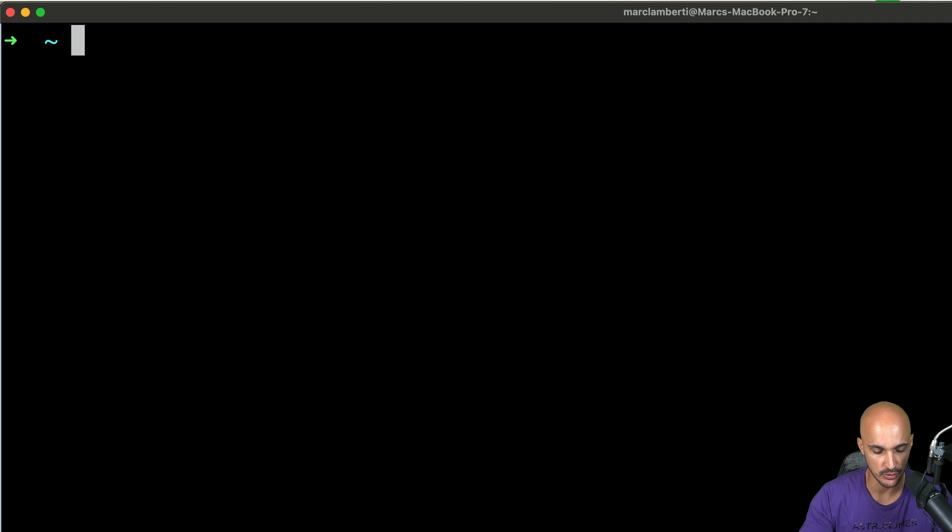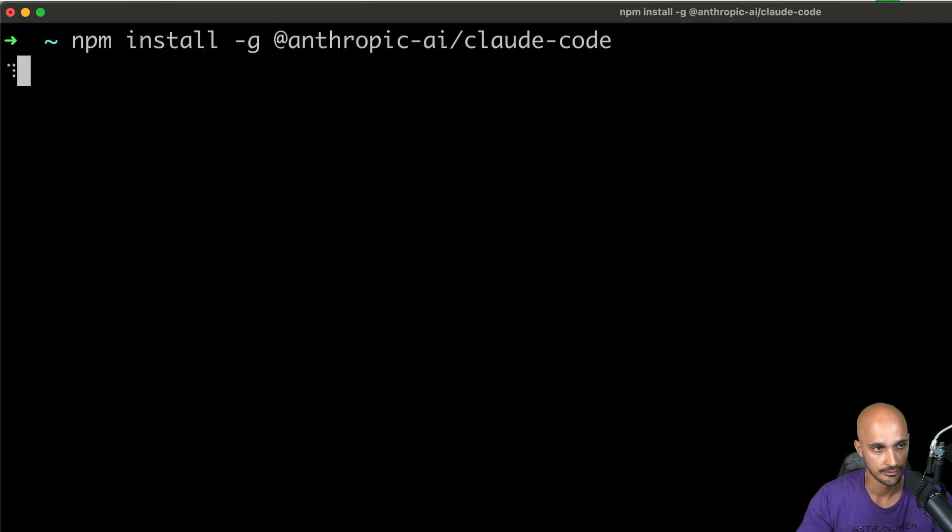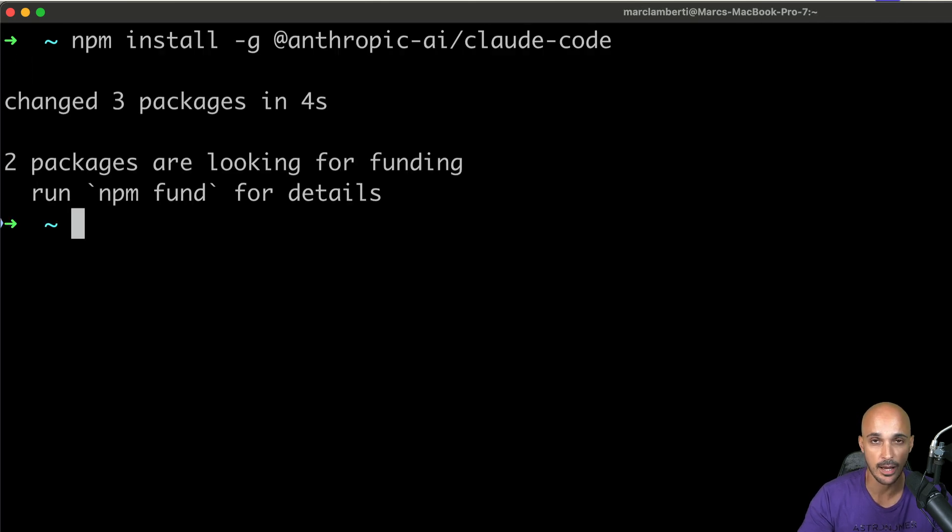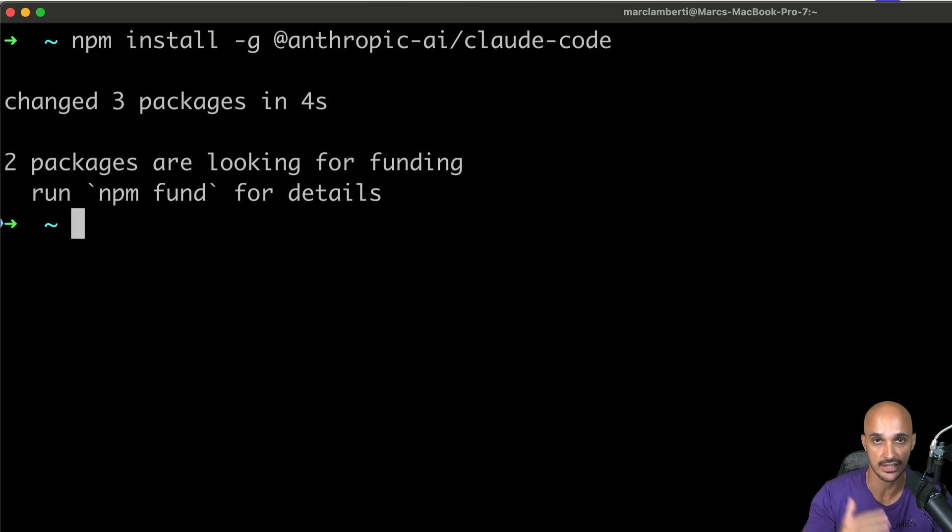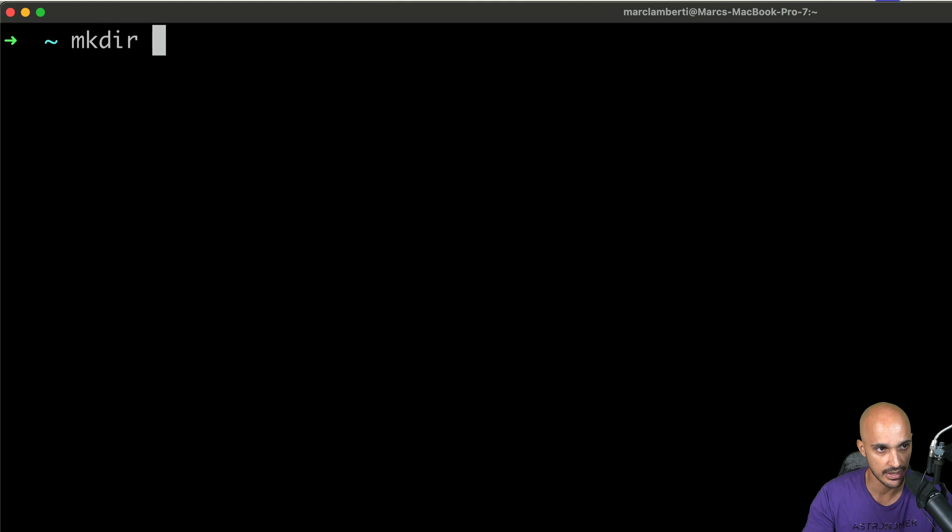Alright, the first step is to go to your terminal and then run the following command to install Cloud Code. Then I'm going to create an Airflow project, but that could be any projects that you can think of like a front-end project or whatever you have. So let's do that.